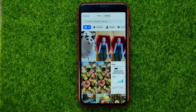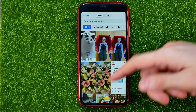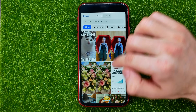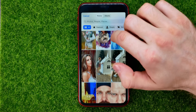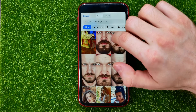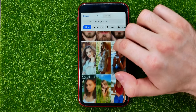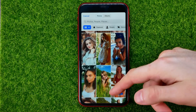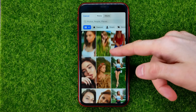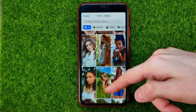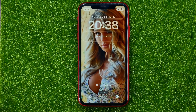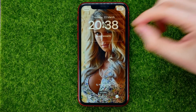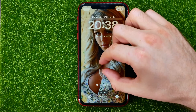Once your camera roll is open, you can scroll down through all of your photos until you find one that you want to set as a wallpaper. After that you will be able to pinch it to crop.